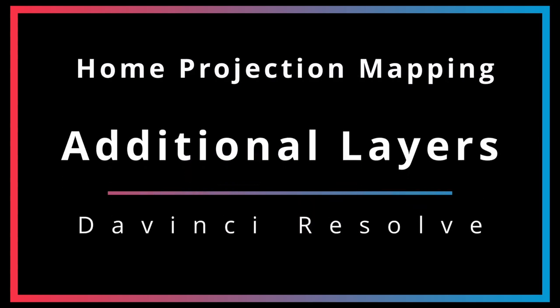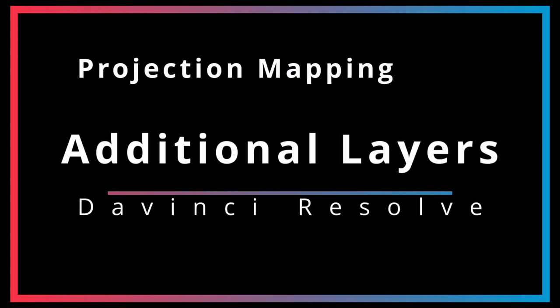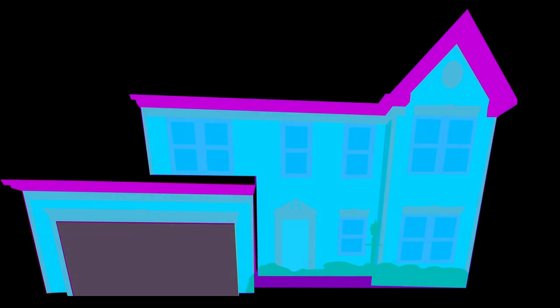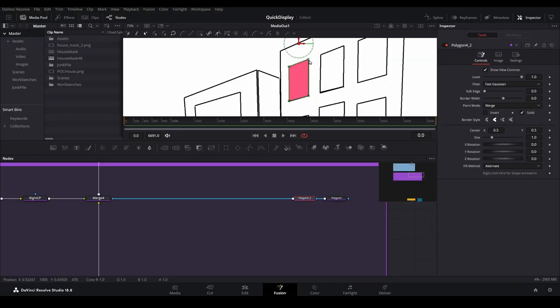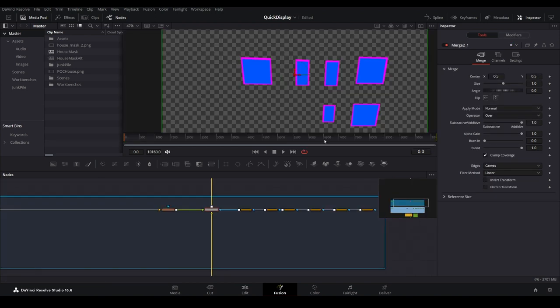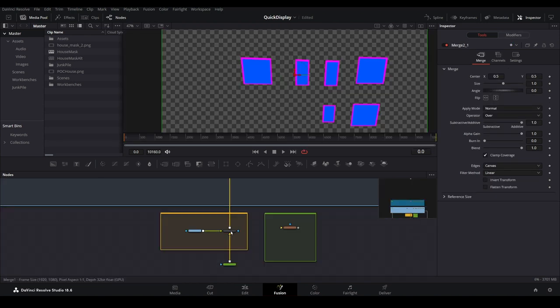We are getting close to the end of this series, but we have a few more things to do first before we can consider our template complete. Today we are going to look at how we can add additional layers to our template, so that we can add even more detail to our shows if desired.